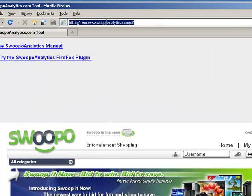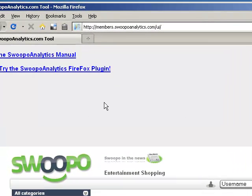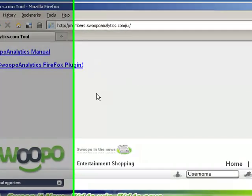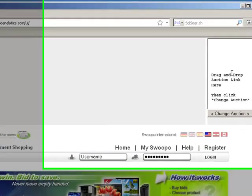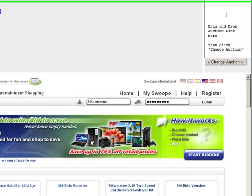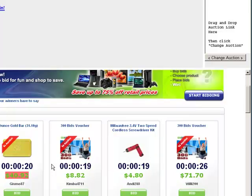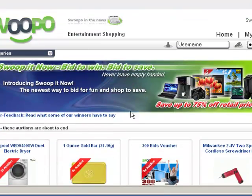I've logged in to members.swoopoanalytics.com and what we've got is the data panel on the information screen where Swoopo Analytics information will show up, the drag and drop box, where you'll drag and drop links — I'll show you that in a moment — and the Swoopo site down here at the bottom, just like it always is.